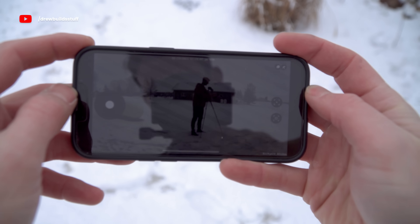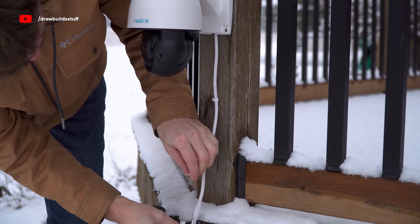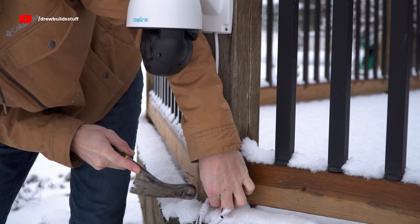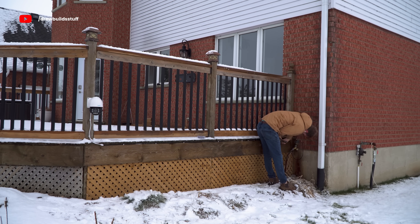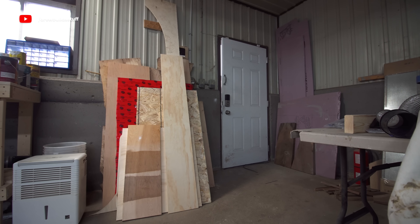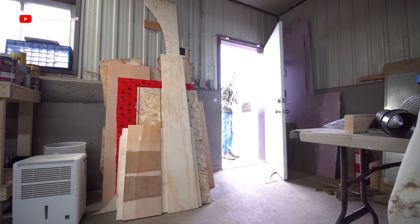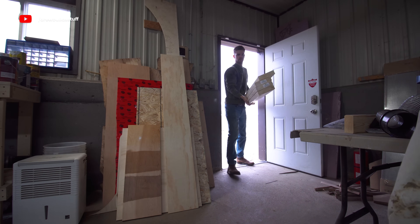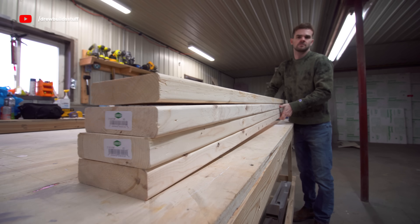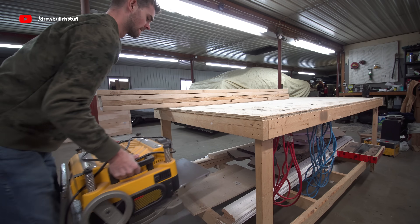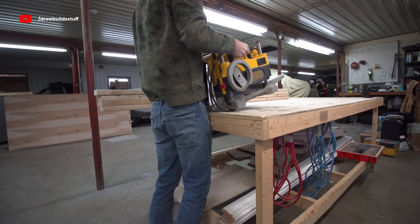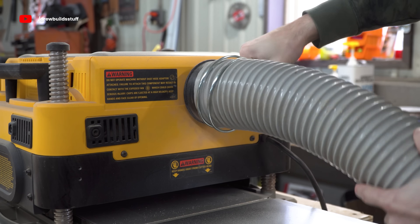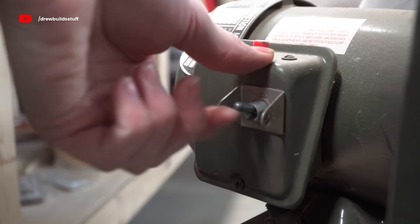That's all set up and connected to my phone, and we'll get this connected into the computer once I have everything back together. I don't want the computer just sitting on the floor, so I'm going to build a simple but nice-looking shelf to house it.